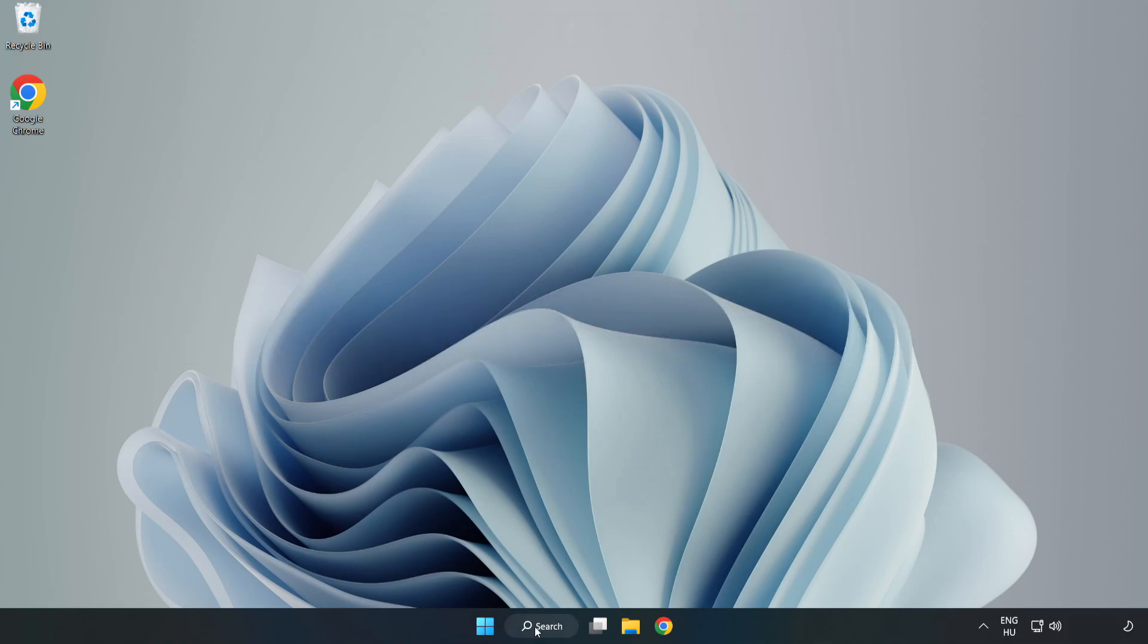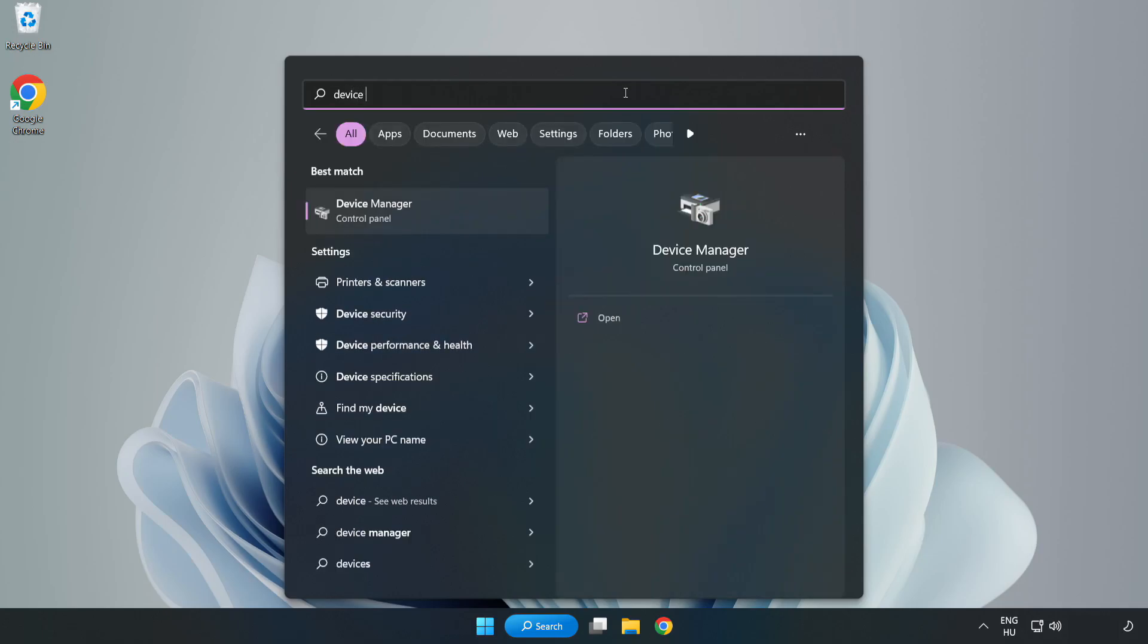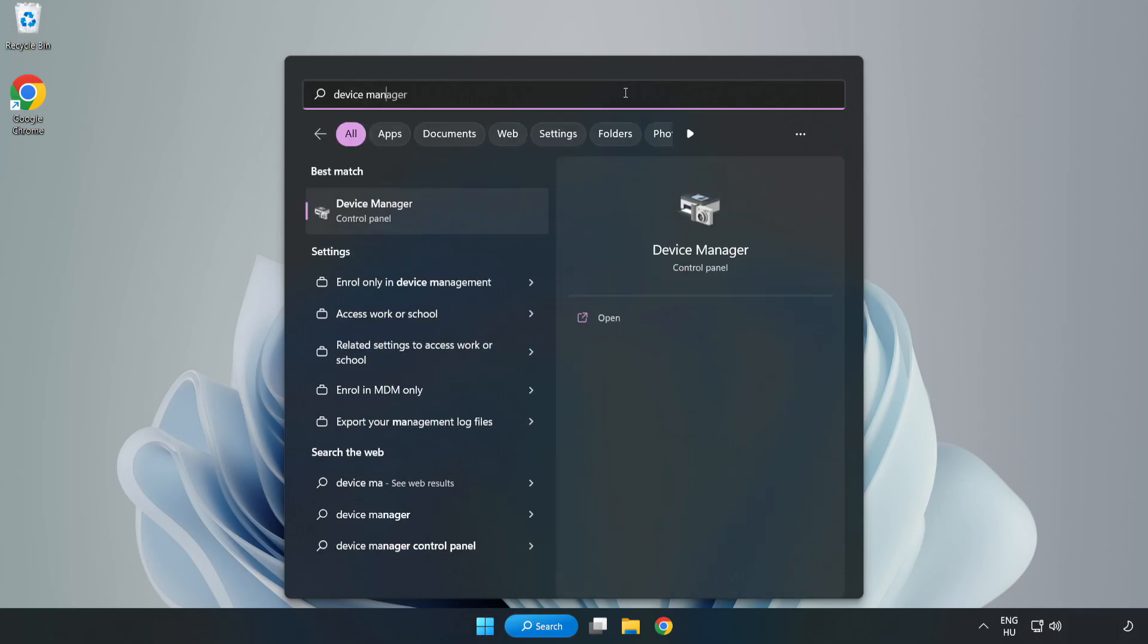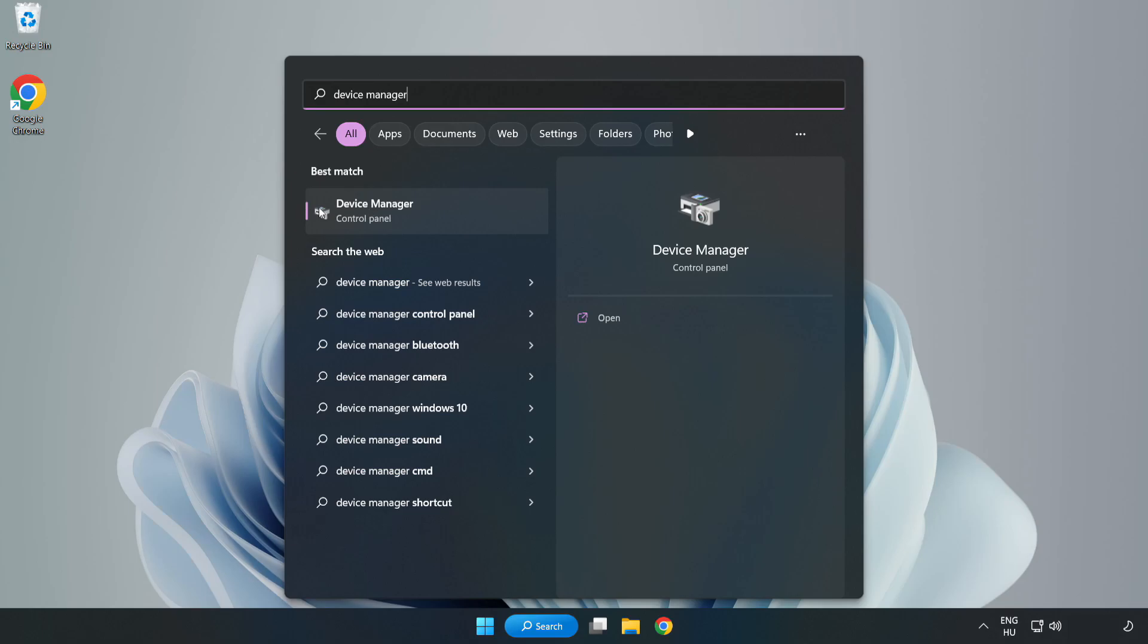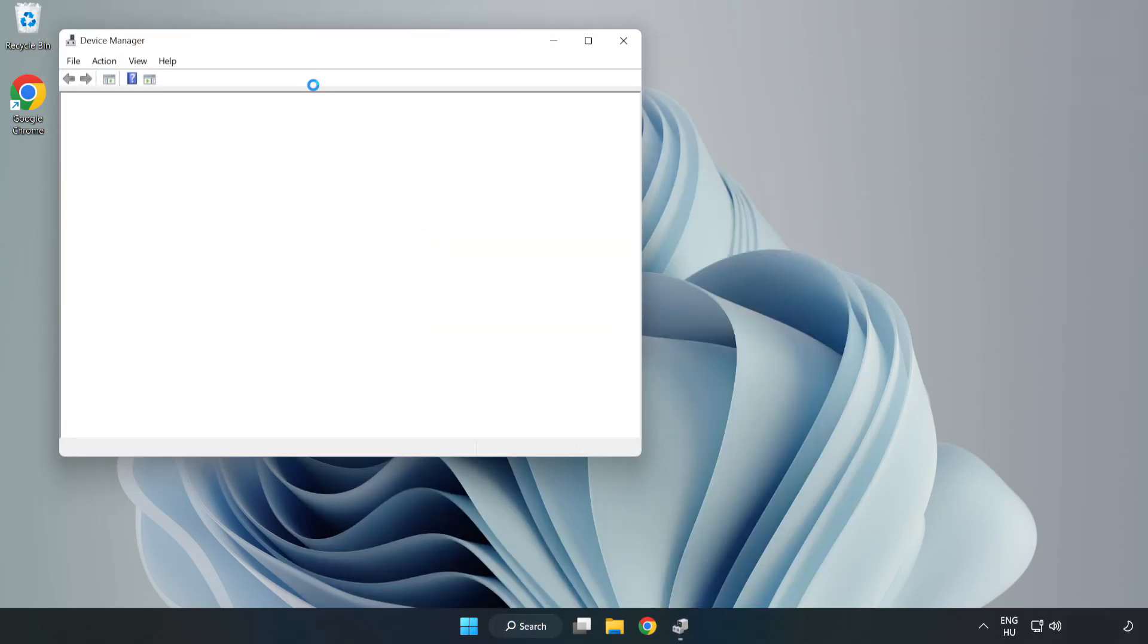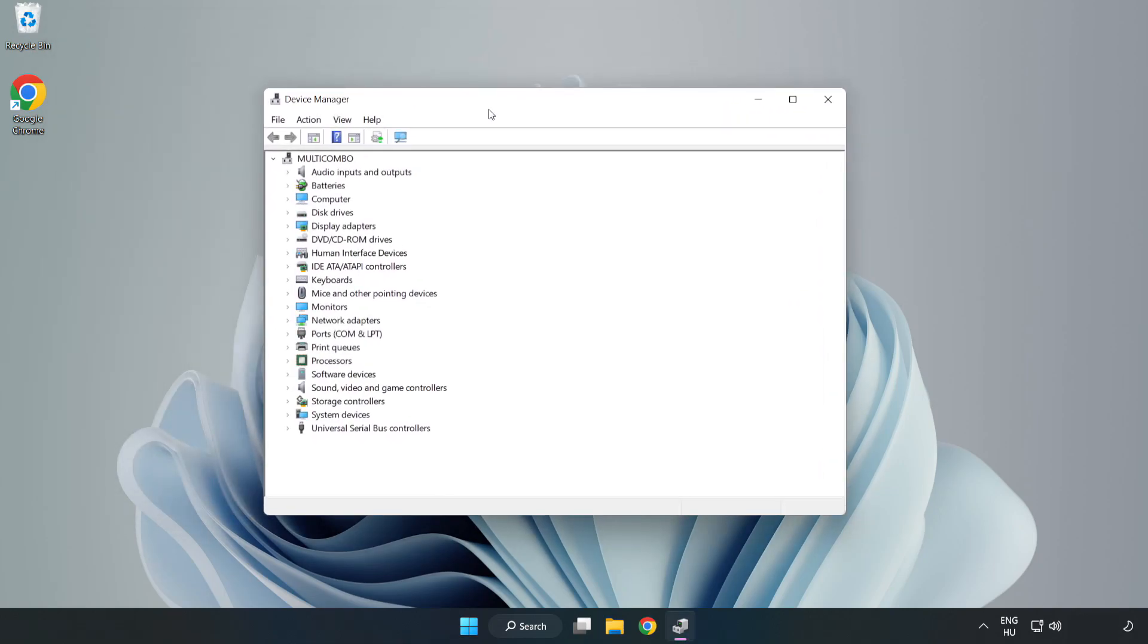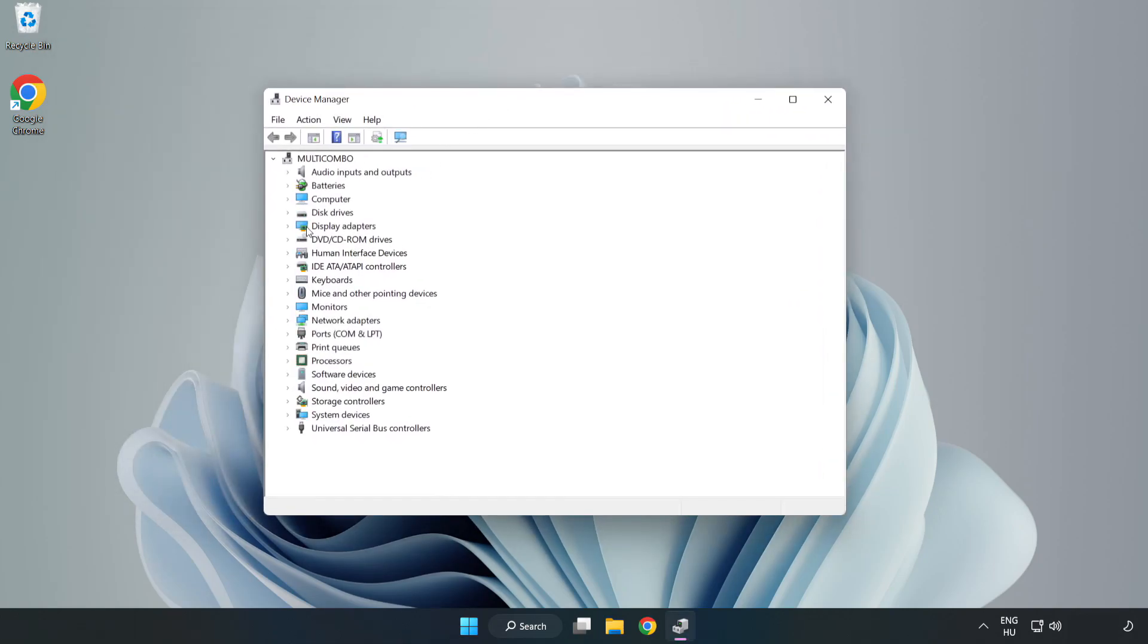Click the search bar and type device manager. Click Device Manager, then click Display Adapters.